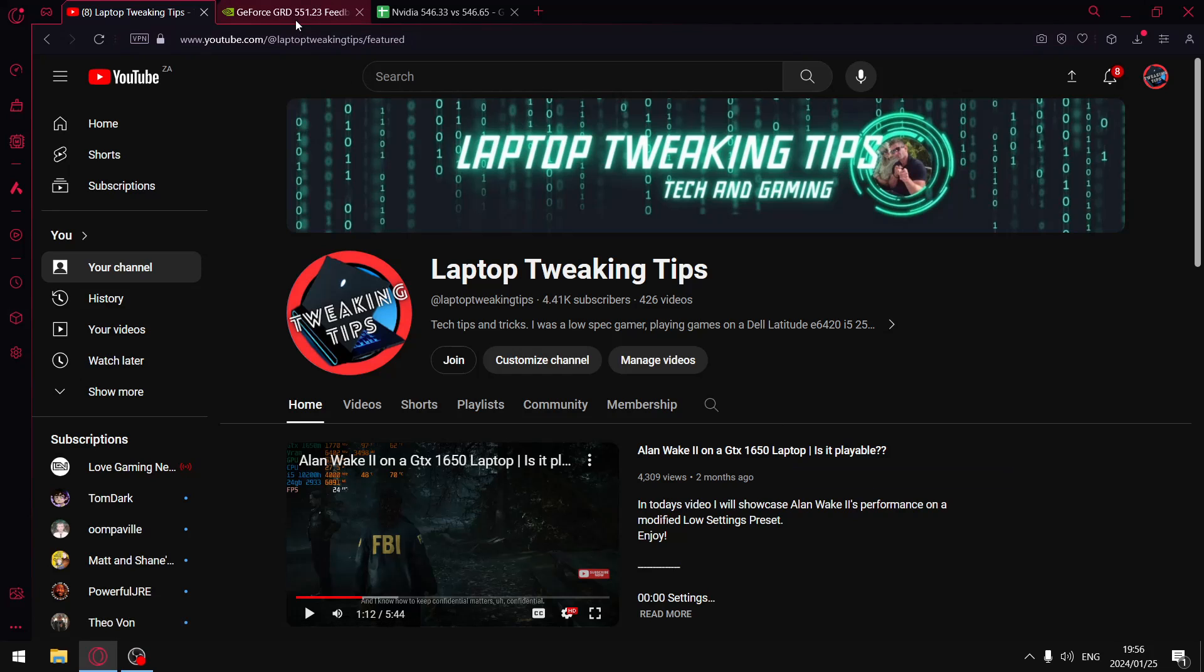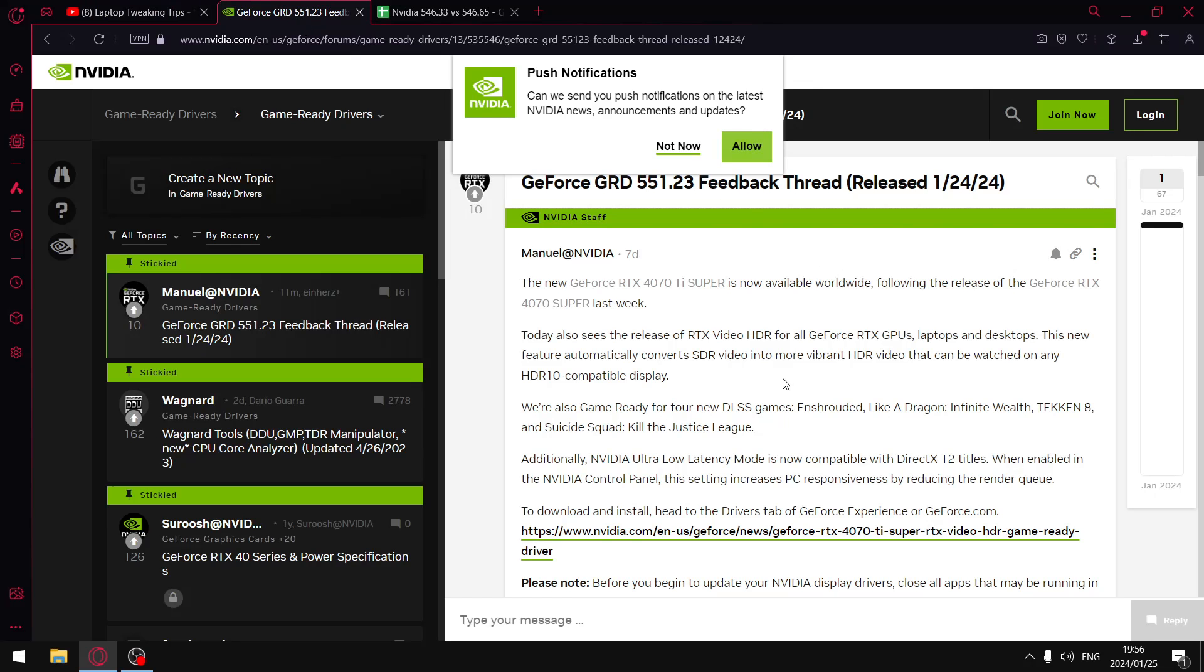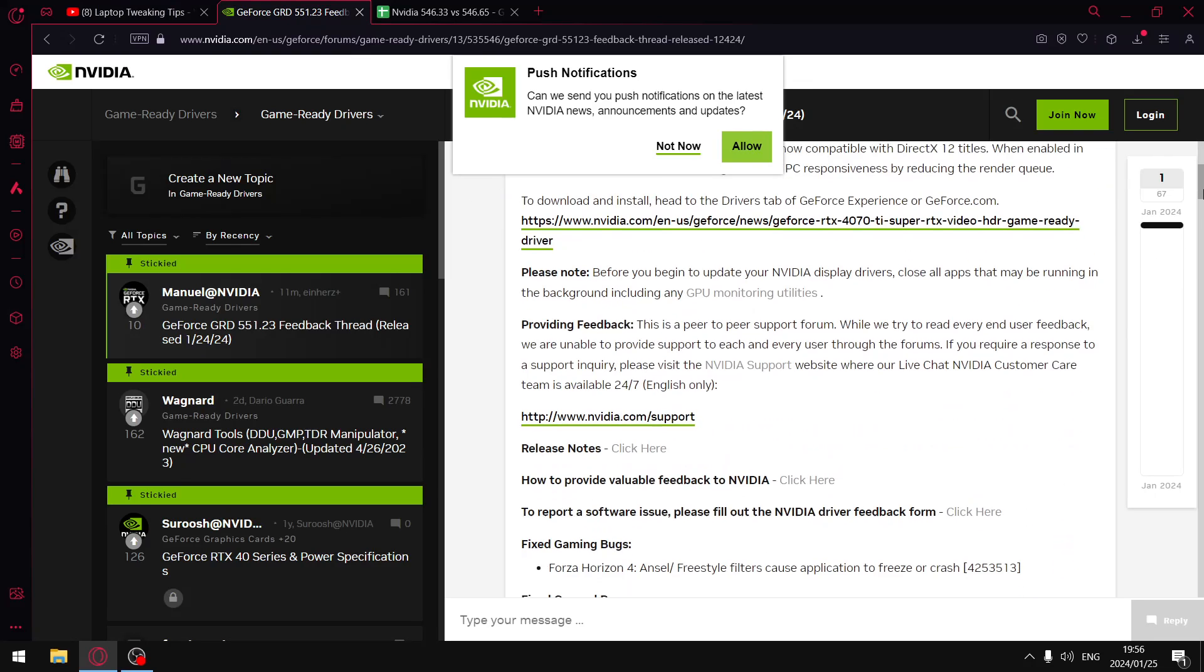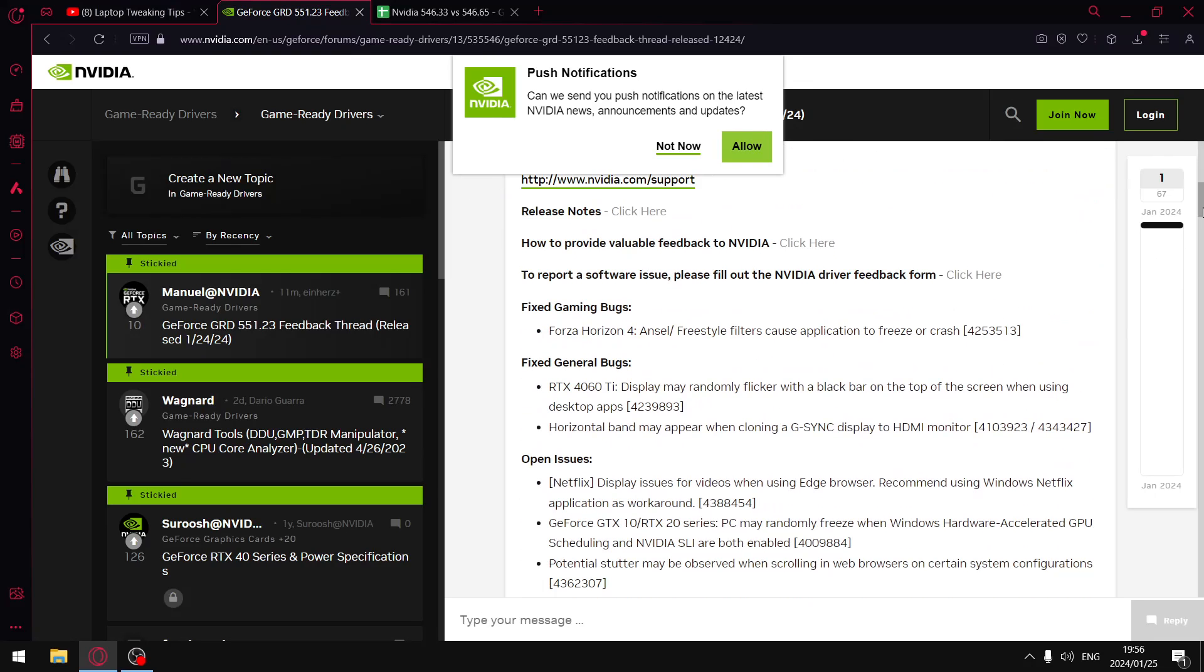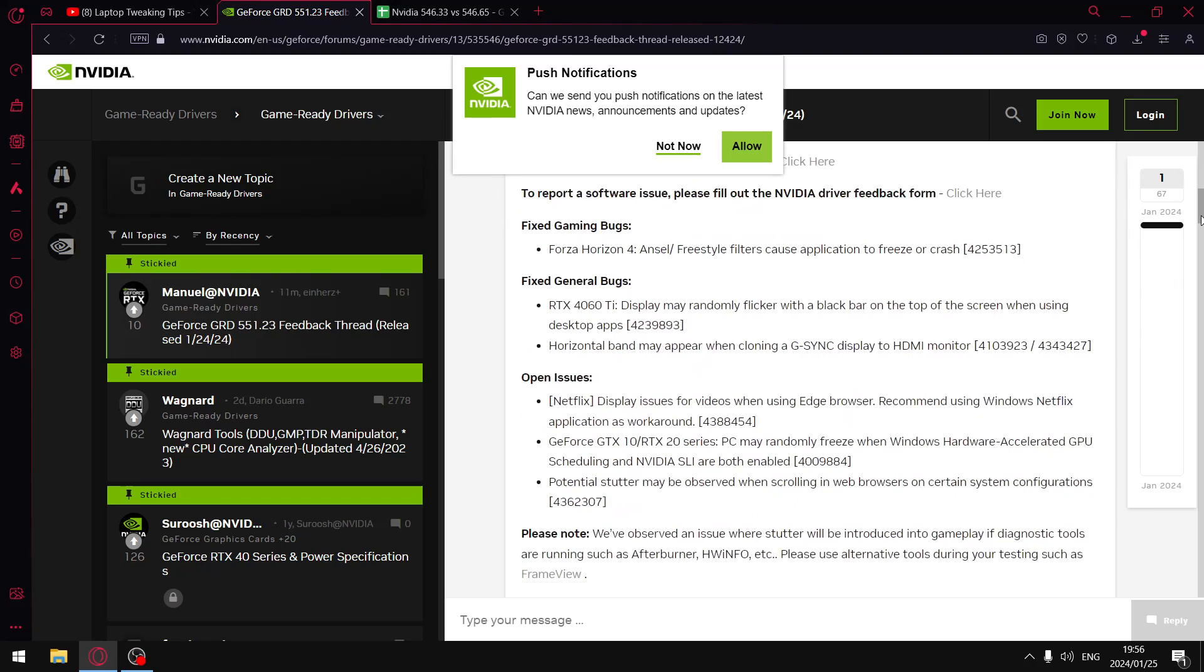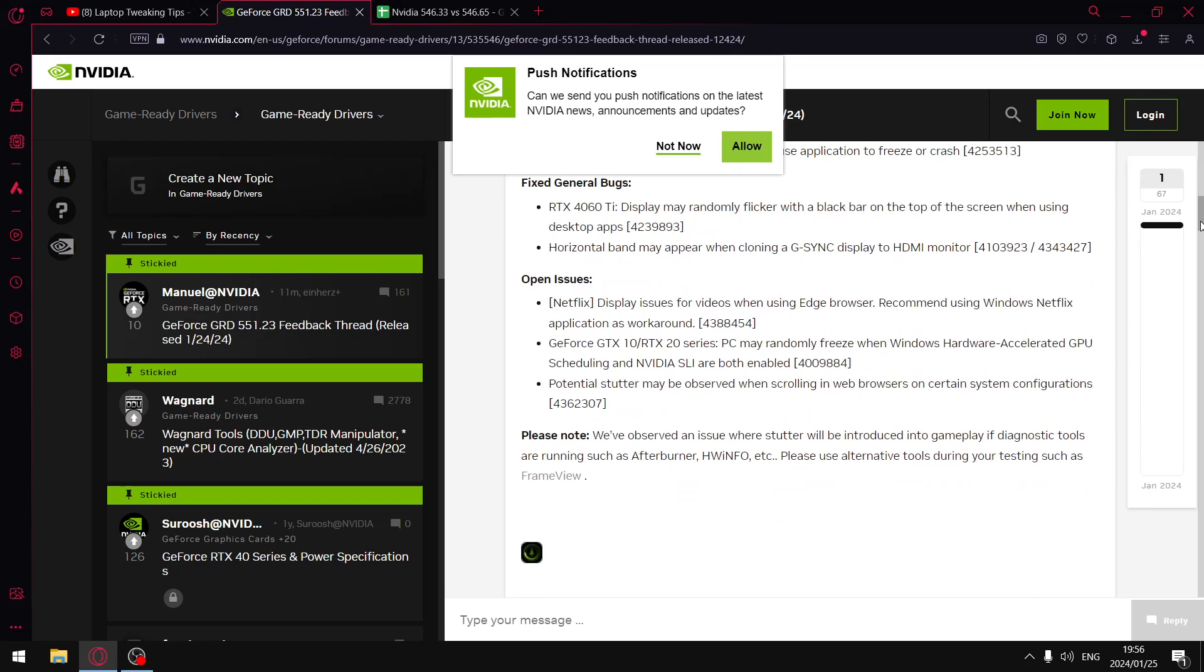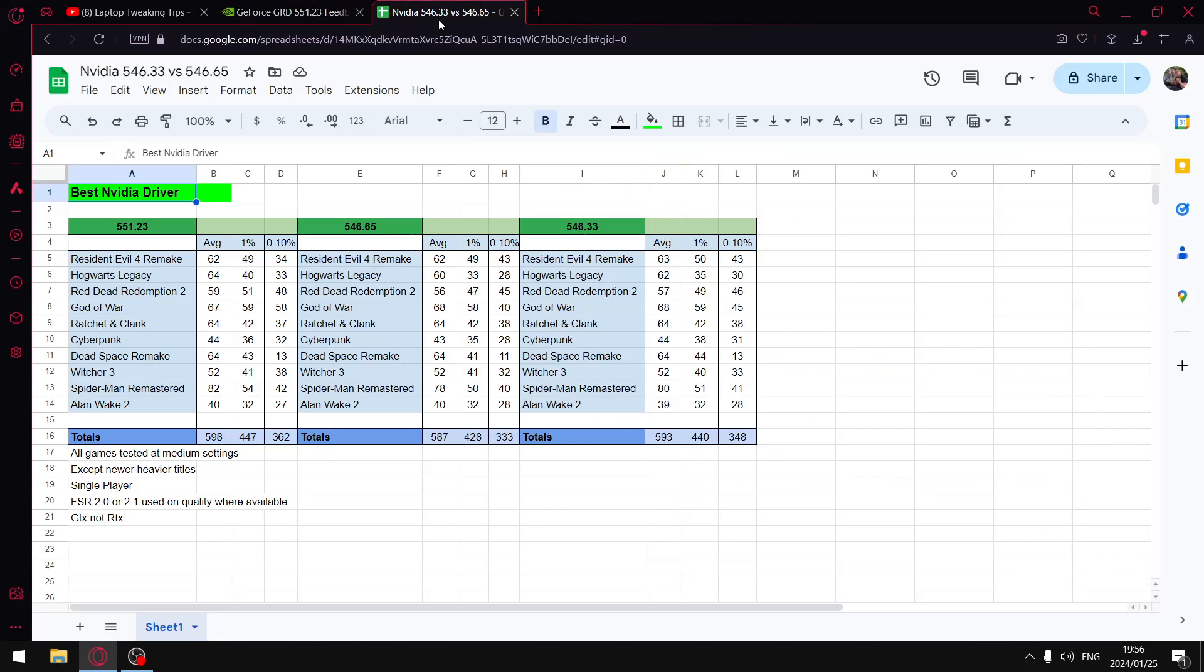I will provide a link to the GeForce Game Ready driver forum where they go over some of the complaints of the new drivers. I don't have time to get into this but I will put a link in the description. Let's get to those results. I did post this in my community tab yesterday.